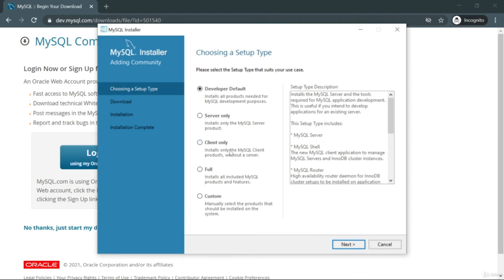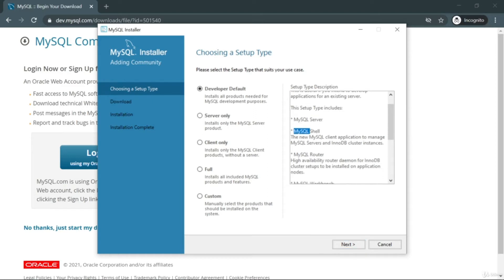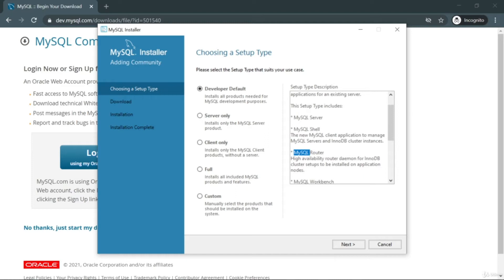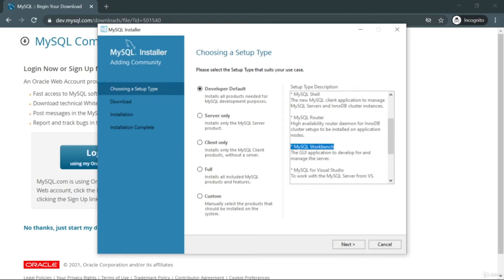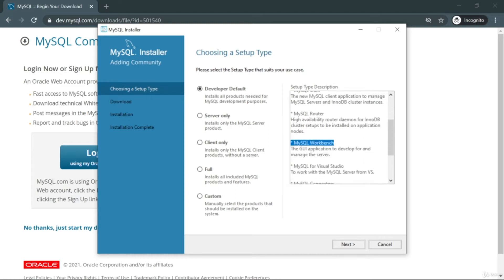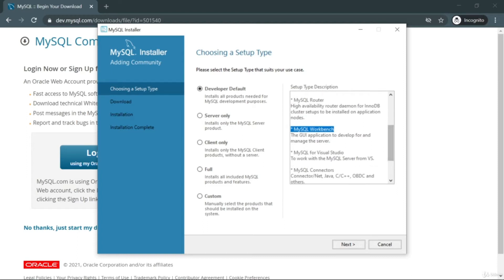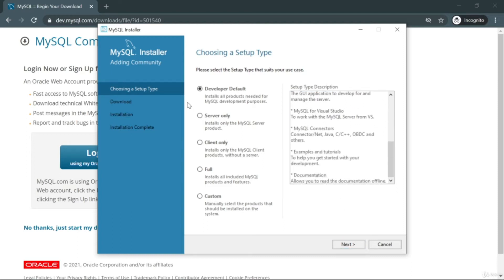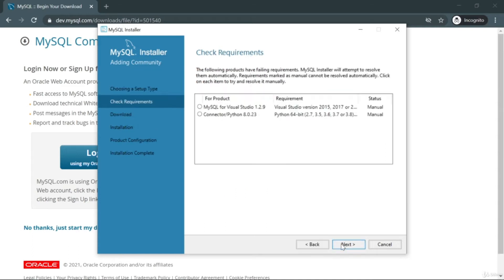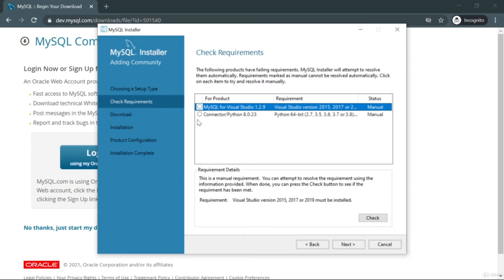We have five options here, but I highly recommend selecting the Default version. When you choose Default you will automatically get MySQL Server, MySQL Shell, MySQL Router, MySQL Workbench — all the important things we need — plus MySQL for Visual Studio and more. Let's select Default and click Next.